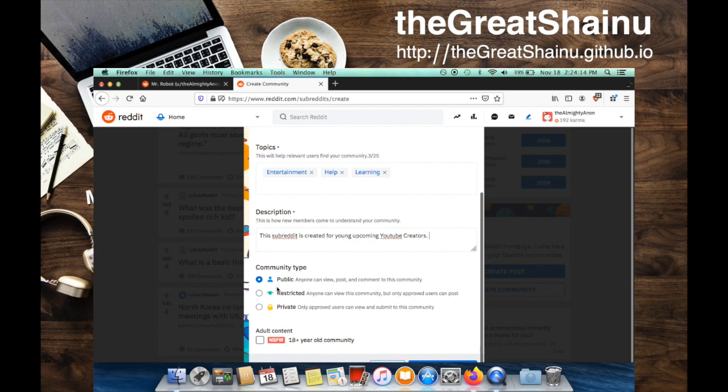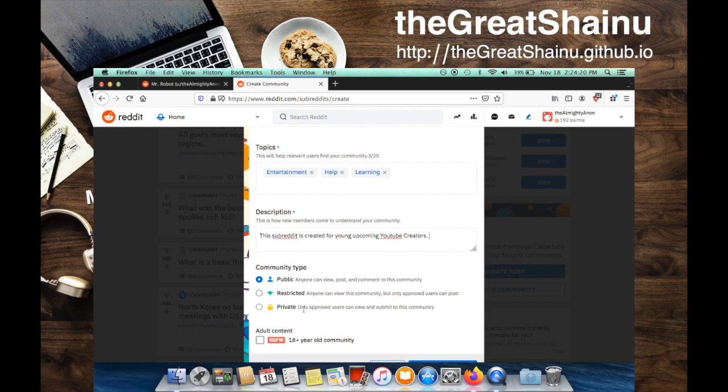I'm just going to select that it's public. You have the ability to choose it private where you can approve the members of the community, which can be handy if you're in some weird community cult or something.